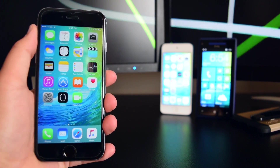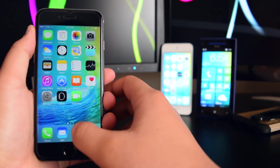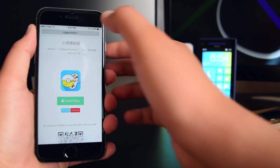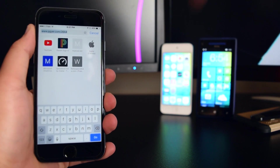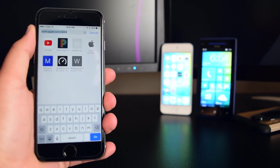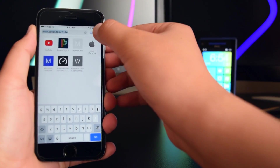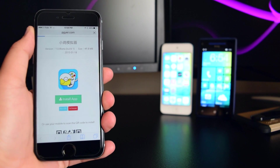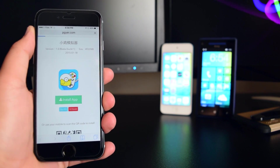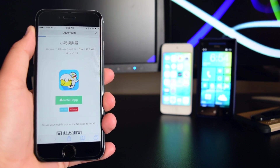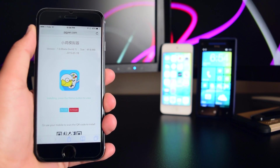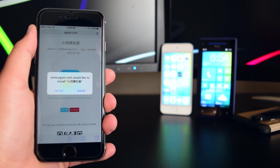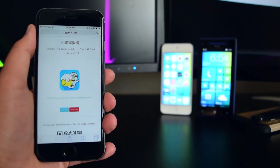The first thing you guys want to do is head on to Safari. Once you're on Safari, paste in this link which will be linked down below in the description box. Once you're here, tap on 'Install App.' Once you tap on install app, you'll see it loading and then a prompt will pop up — you just want to tap on install.